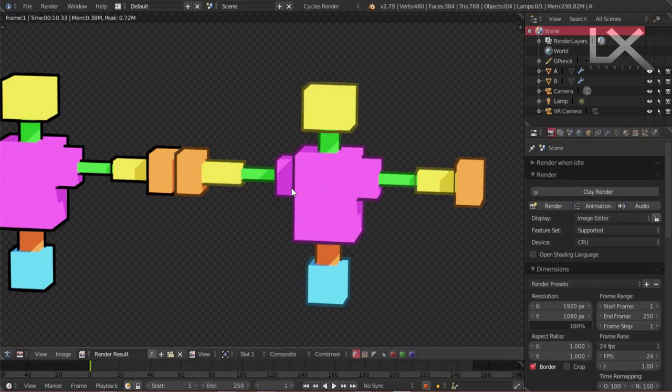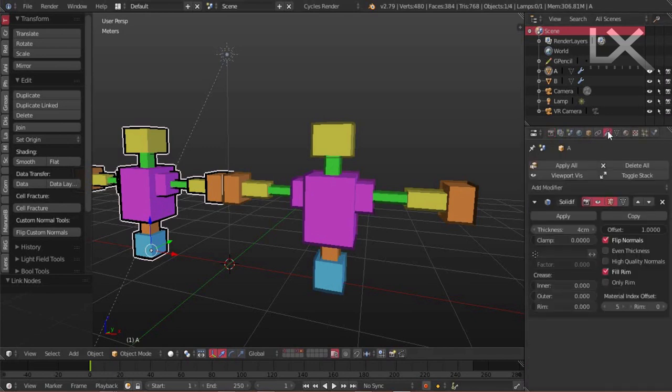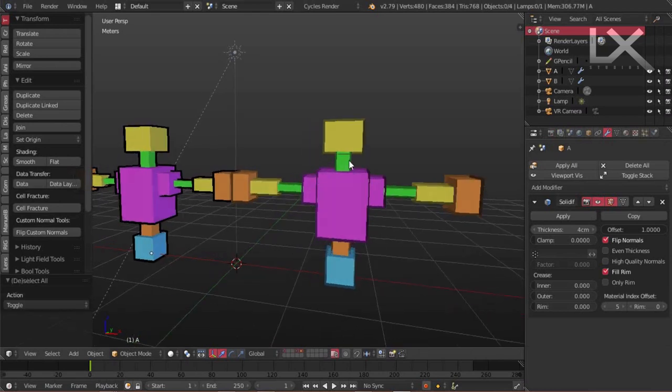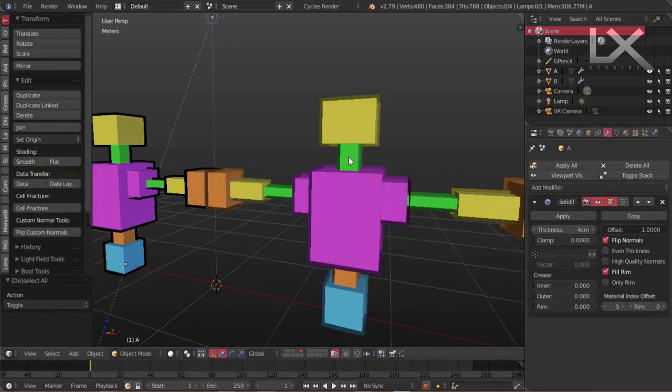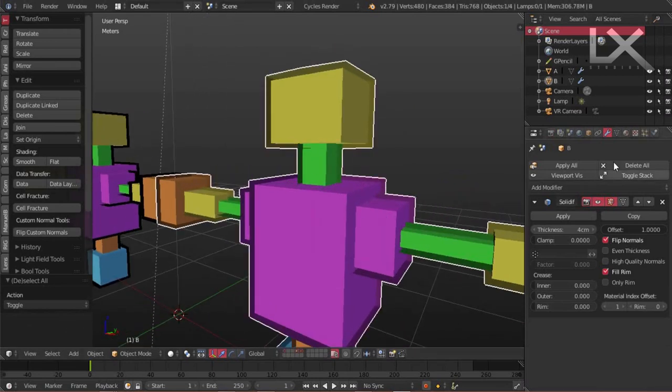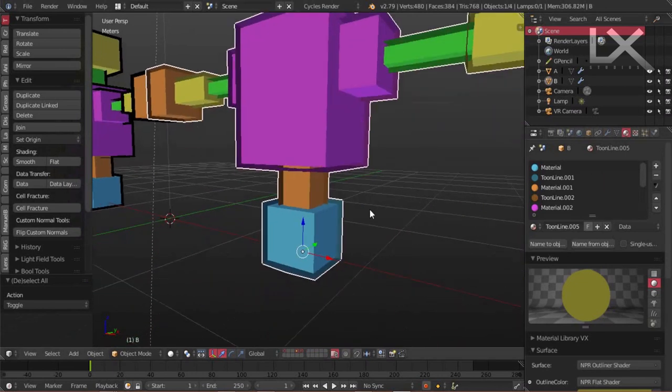I used the solidifier modifier. This is the setting, and I will provide the blend files in the link in the description below so you can download it and see how it works for yourself. Now, how I created this is for each material, and for the outline it has to be directly under the material that you want the outline to overlay.